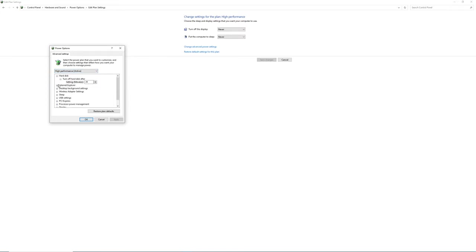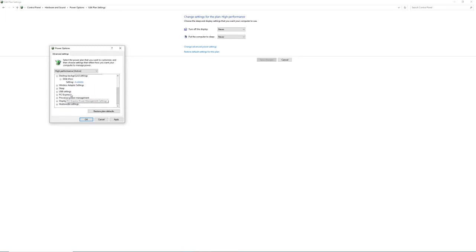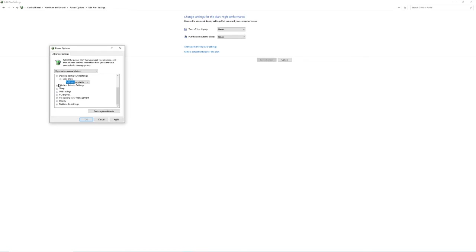So for you, if you go to JavaScript, Internet Explorer, it's set to maximum performance already. And I could change this to power saving or maximum performance. I'm going to keep it on maximum performance. And you go through here, slideshow available, so keep it available. I'm letting you see what my computer has, so you can do the same thing with yours.